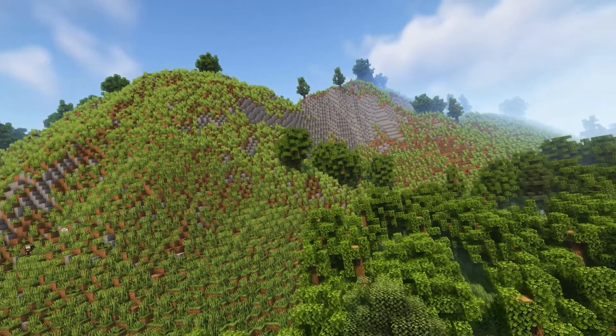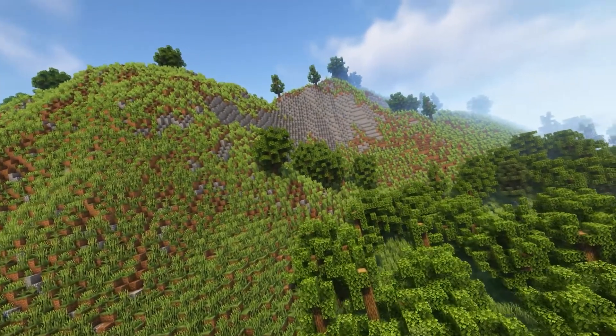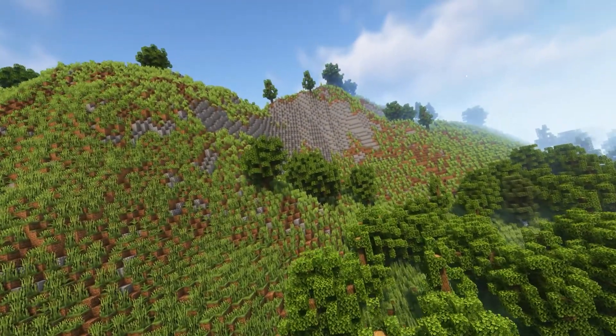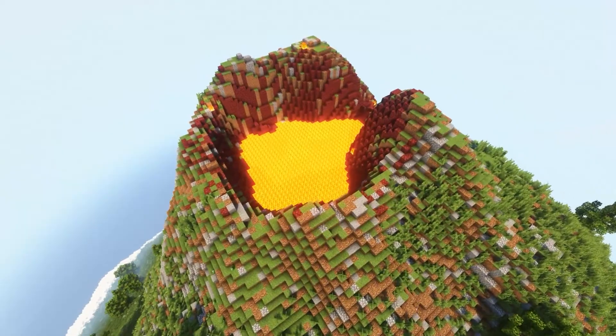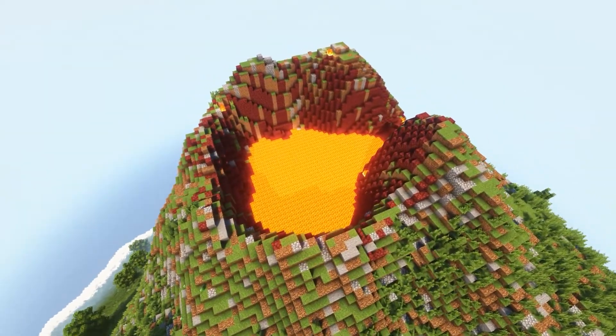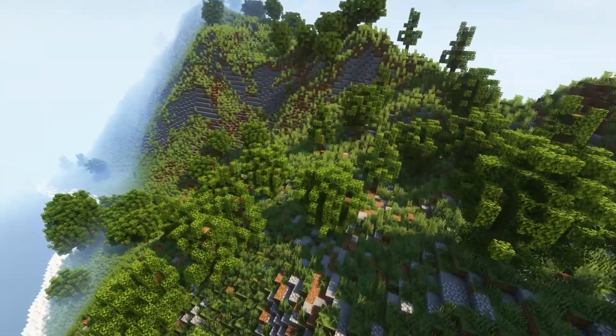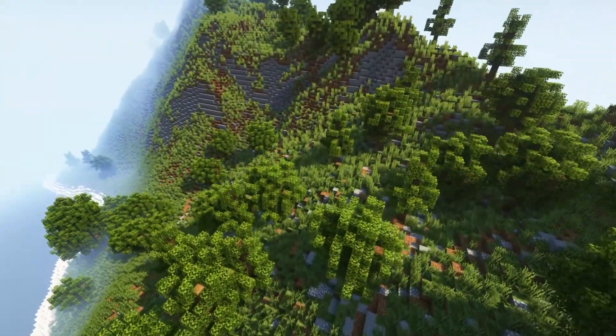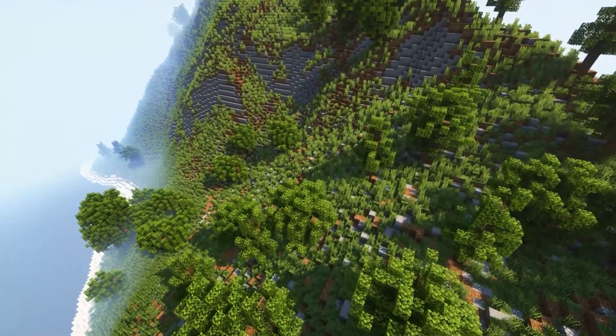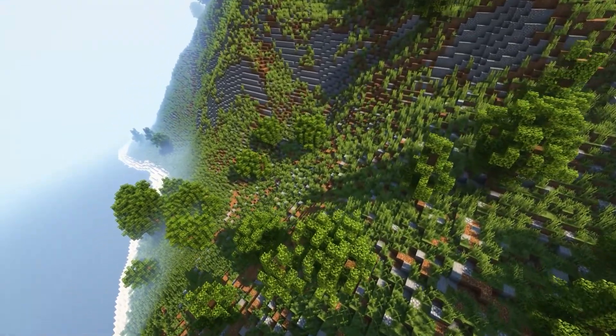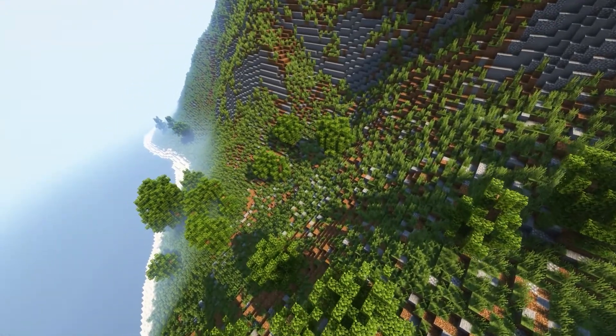The waystones datapack introduces waystones into the game. This means you'll be able to place down waypoints in your world, making it easier to travel from spot A to spot B or between friend spaces.